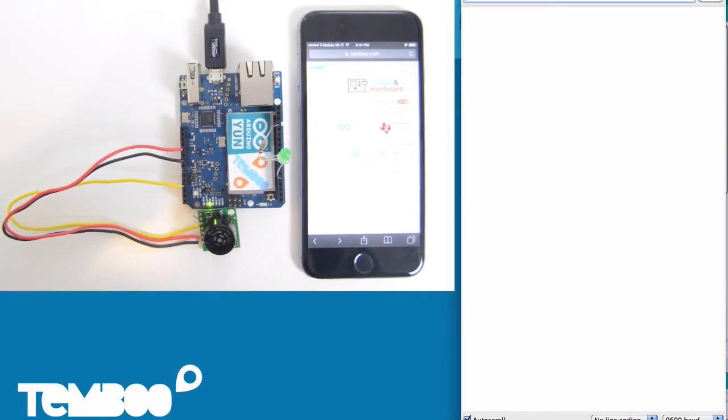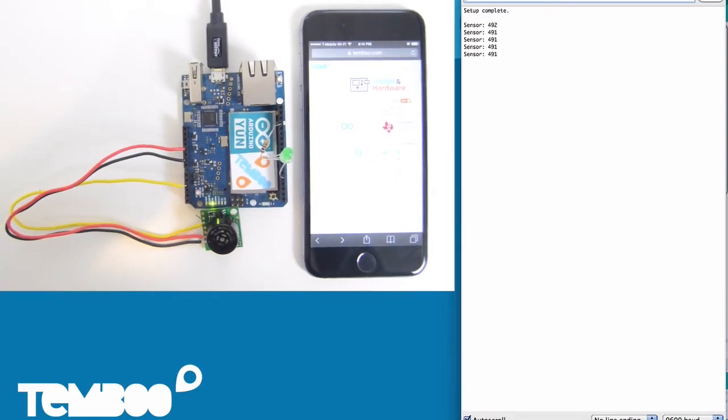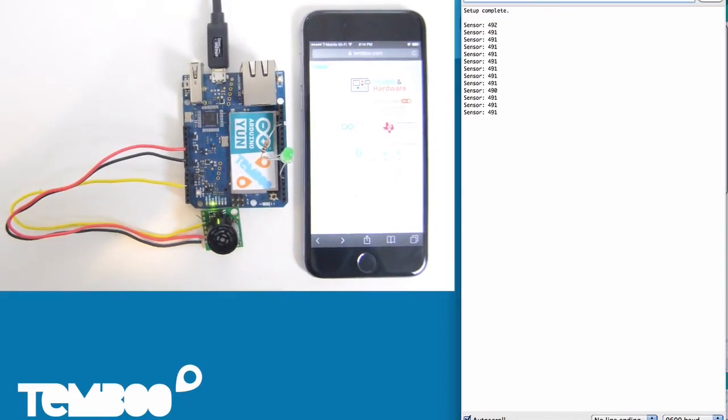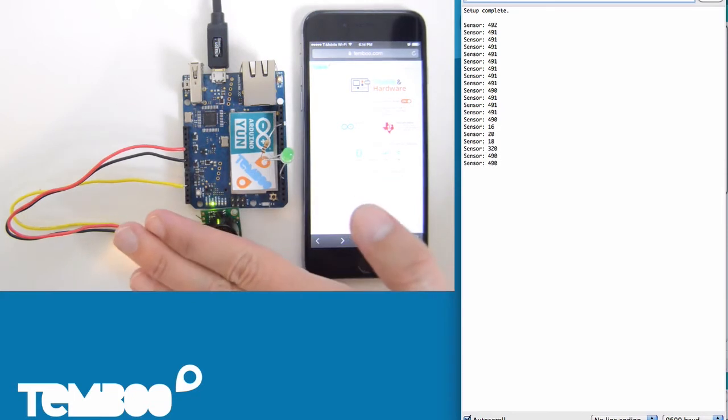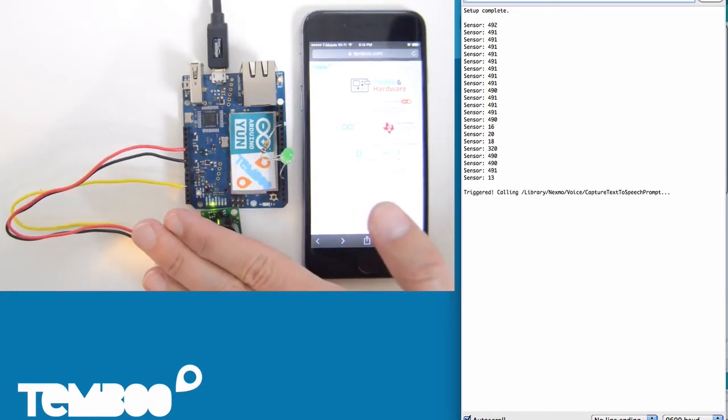You can see the sensor values in the serial monitor here. I'll put my hand near the sensor to trigger the call.